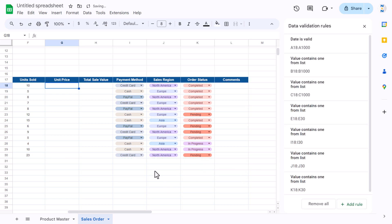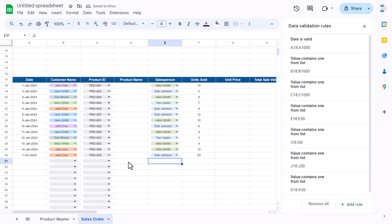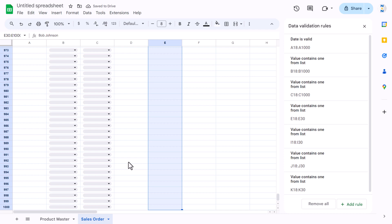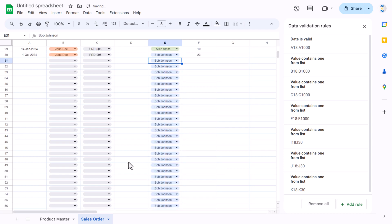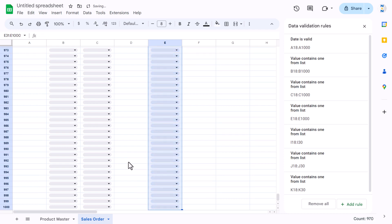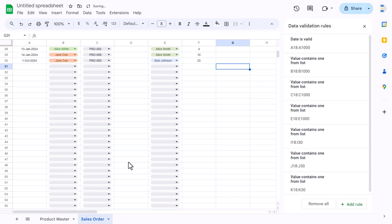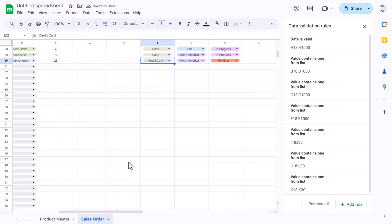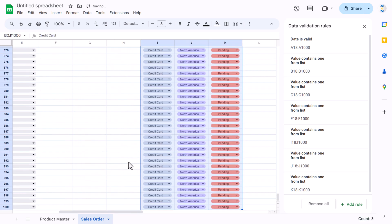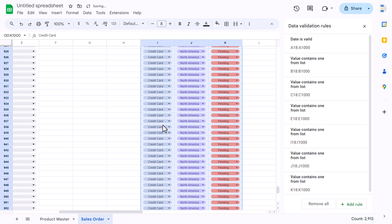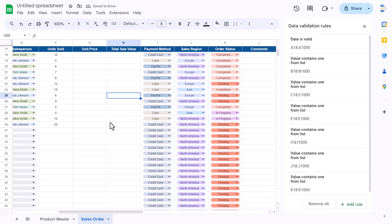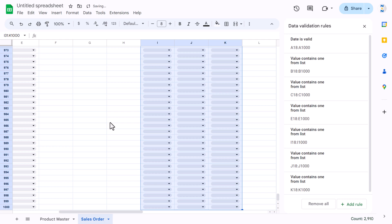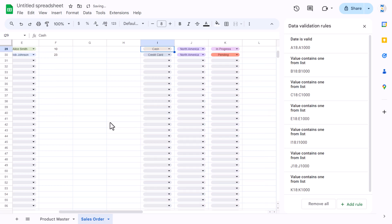This is converted to dropdown chips as you can see. If you want to fill to the end just fill down, and you can remove any extras. Similarly, select three columns and press Ctrl+D to fill down, then delete the rows above. So we have proper dropdowns in place.